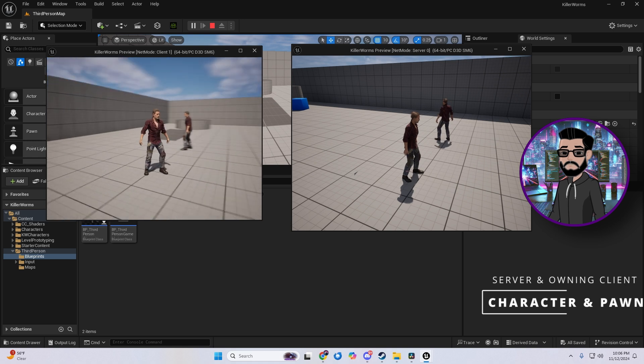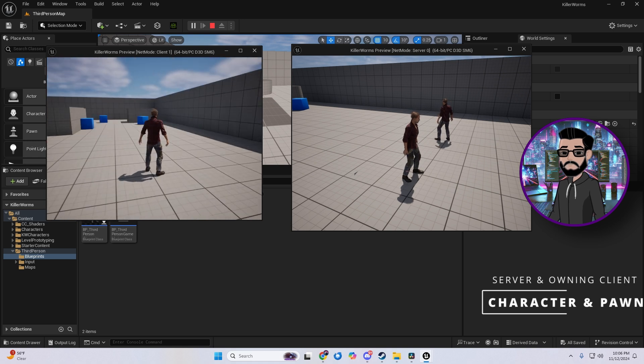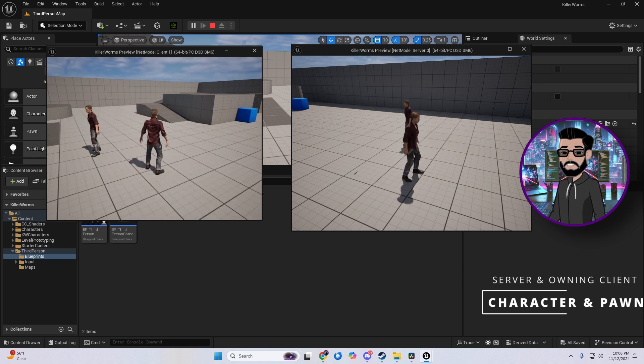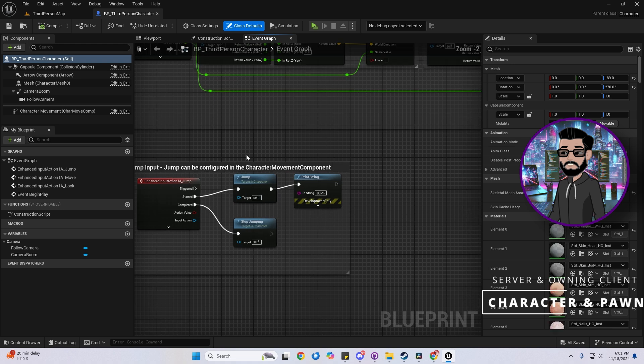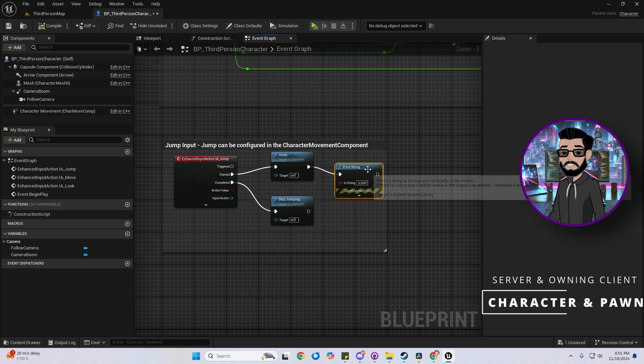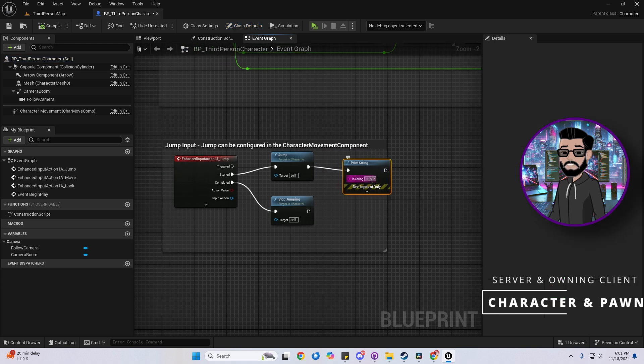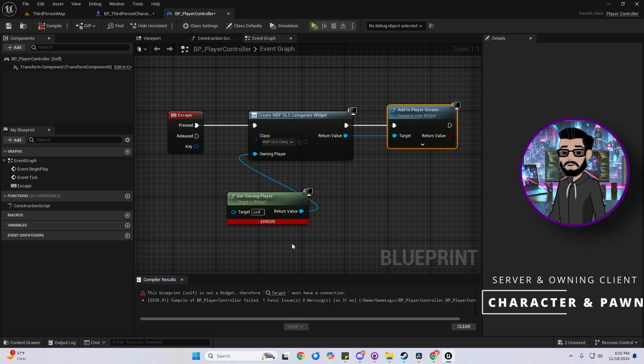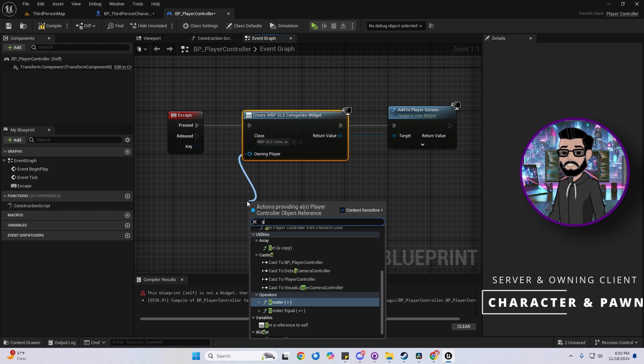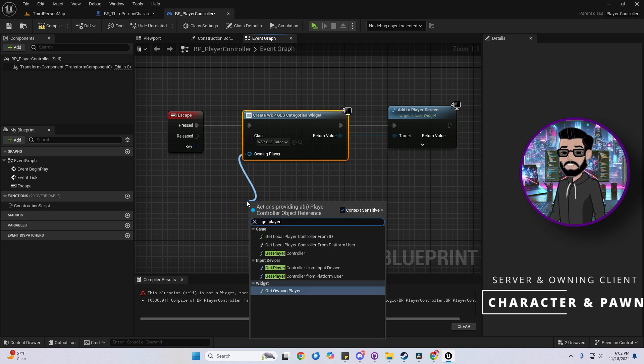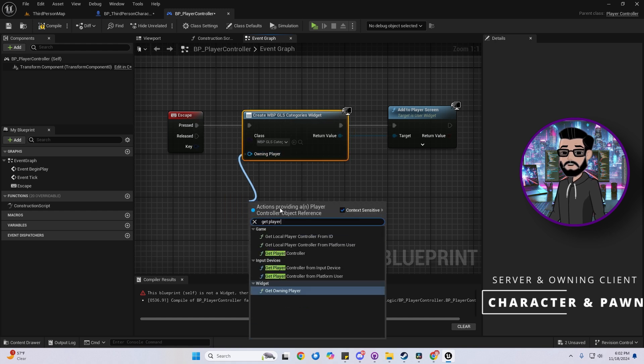Now the player controller might be one of the most complex blueprints, but here's a solid rule of thumb. For one-time actions like jumping or firing, add them to the character blueprint. For persistent inputs like menus, keep those in the player controller. It's only available on the client side and the server, which helps keep everything clean and secure.